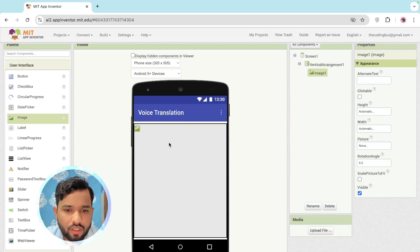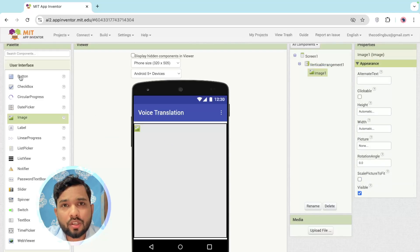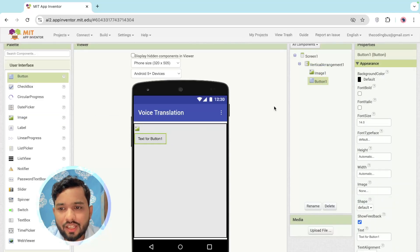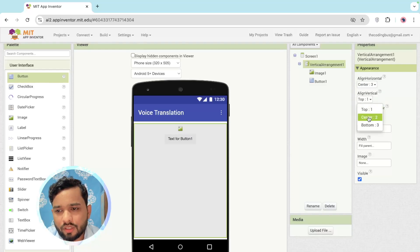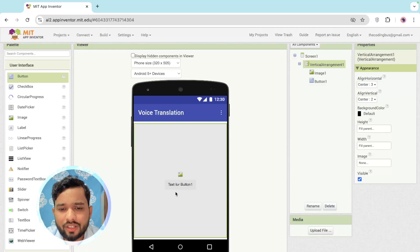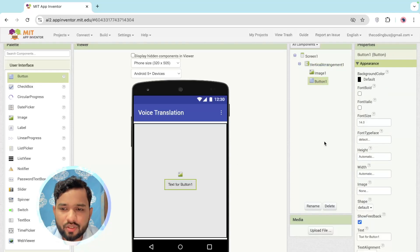Click on User Interface and just drag and drop one Image and I'm going to use here one Button like this. Now I'm going to just make all the things in center like this.